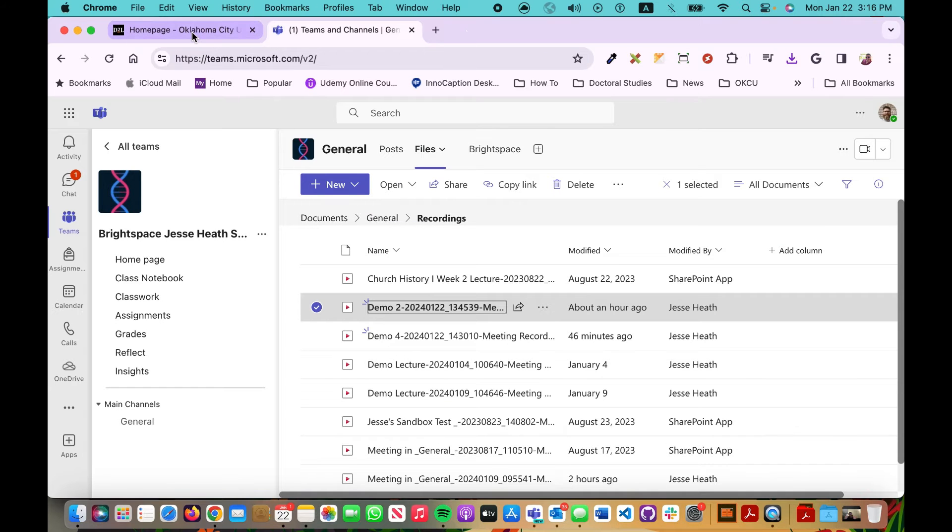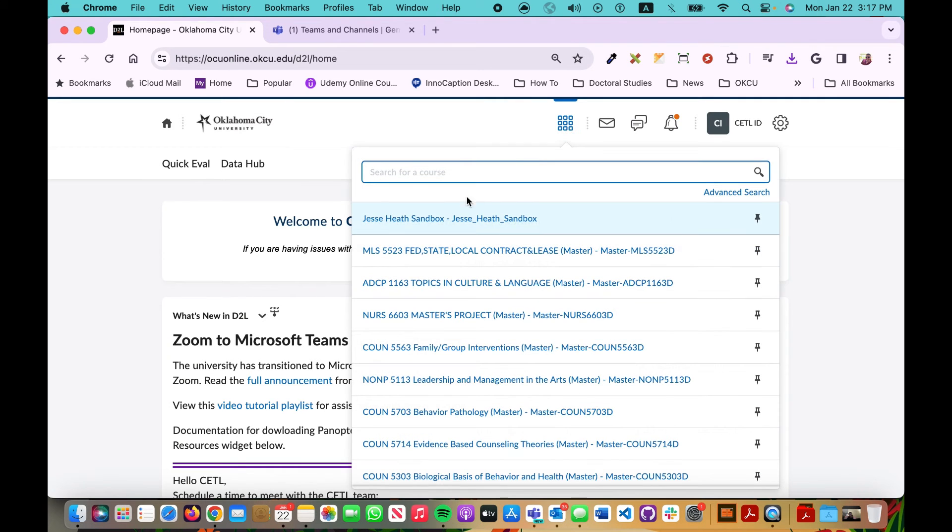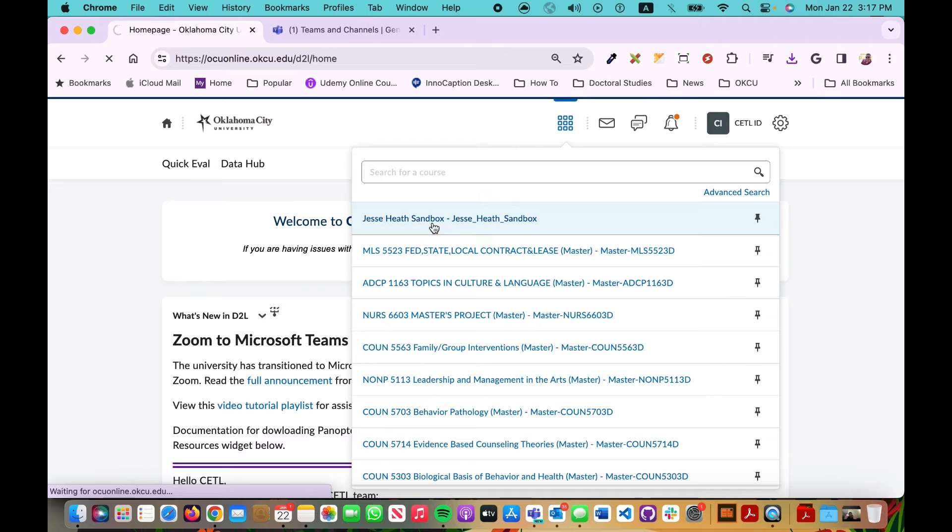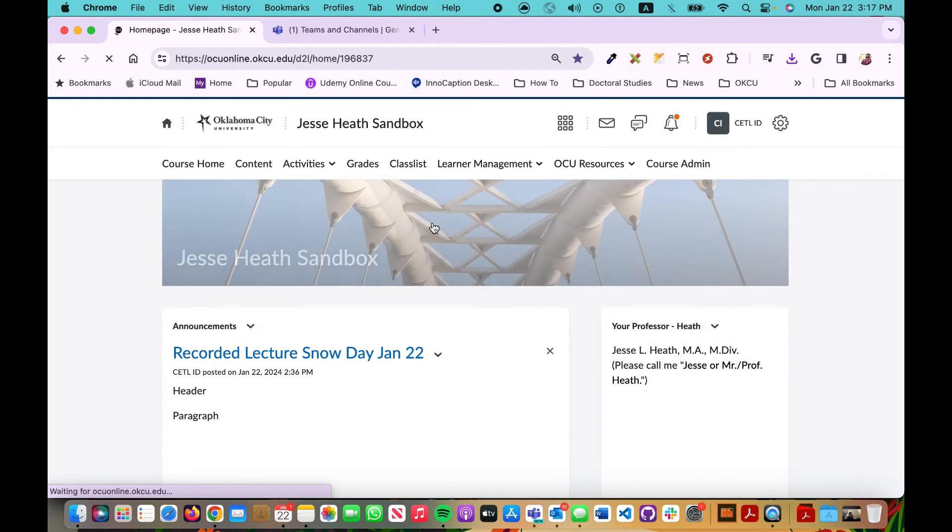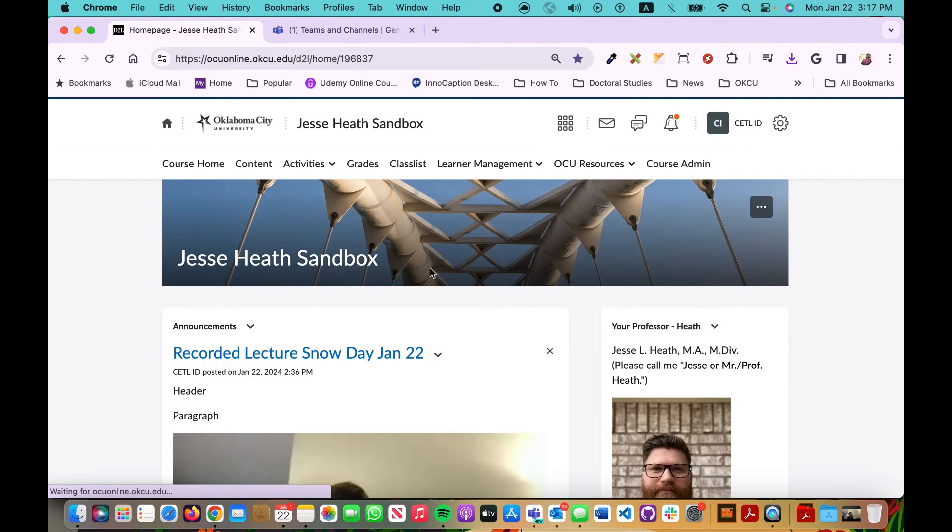So now I'm going to go back to my D2L. I'm going to navigate to my course. There we go. Now I want to add that recording to my media library.